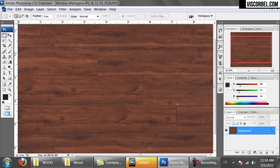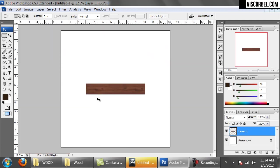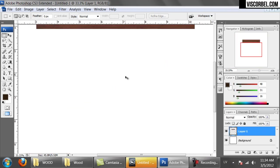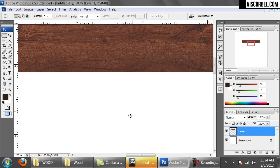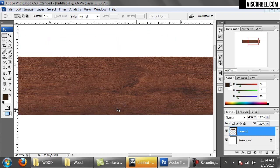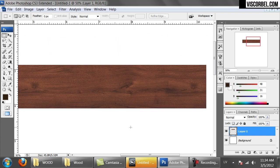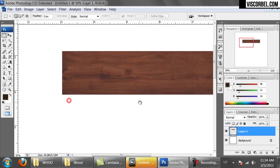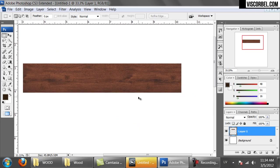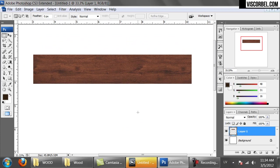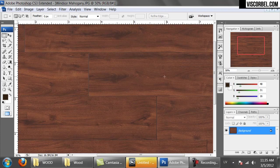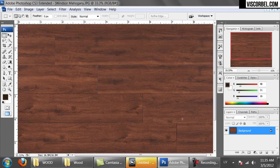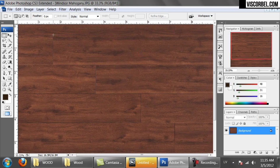Start by selecting one of the boards and copy it, pasting into the new file you just created. We're going to create a tileable texture that emulates a few boards glued together. In cabinet work and furniture making, it is very common to use multiple boards glued together instead of one large board. This gives structural stability to the wood and is also cheaper. So we're going to try to simulate just that.